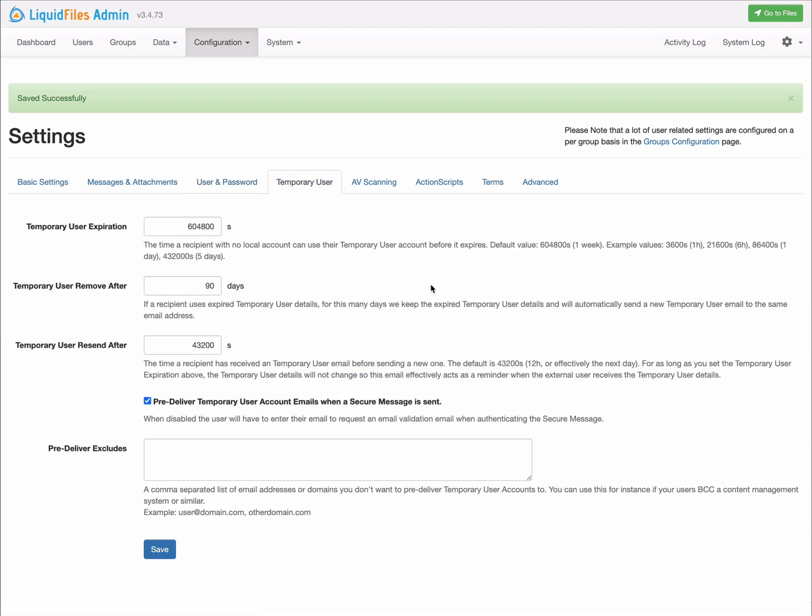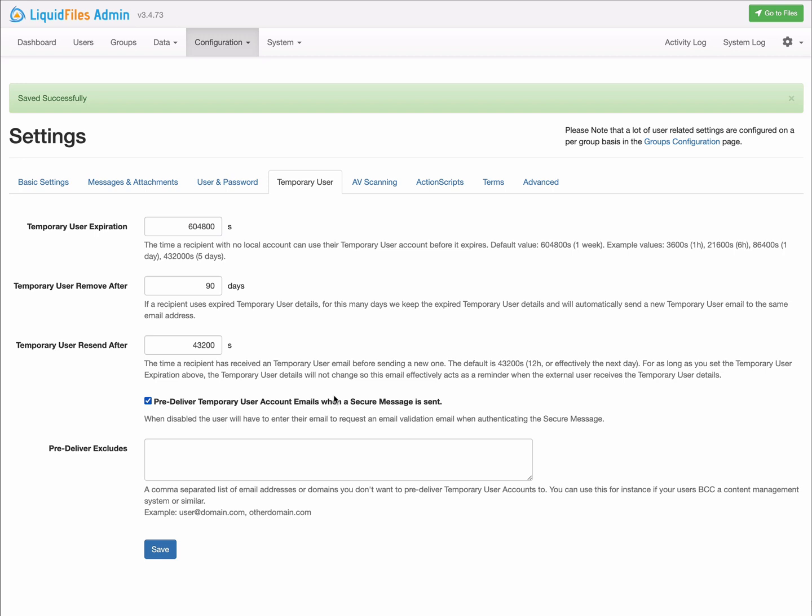Temporary users is our way of sending authenticated secure messages to external users that don't have accounts on this LiquidFiles system. This is a rework of the access passes that we had in version 3.4. This option specifically makes LiquidFiles version 3.5 work the way that LiquidFiles version 3.3 and earlier did. In 3.4 with access passes, we always sent access passes when a user got a secure message. Now there's an option to control that. You can watch the video on temporary users for specific details of all of these features if you want.